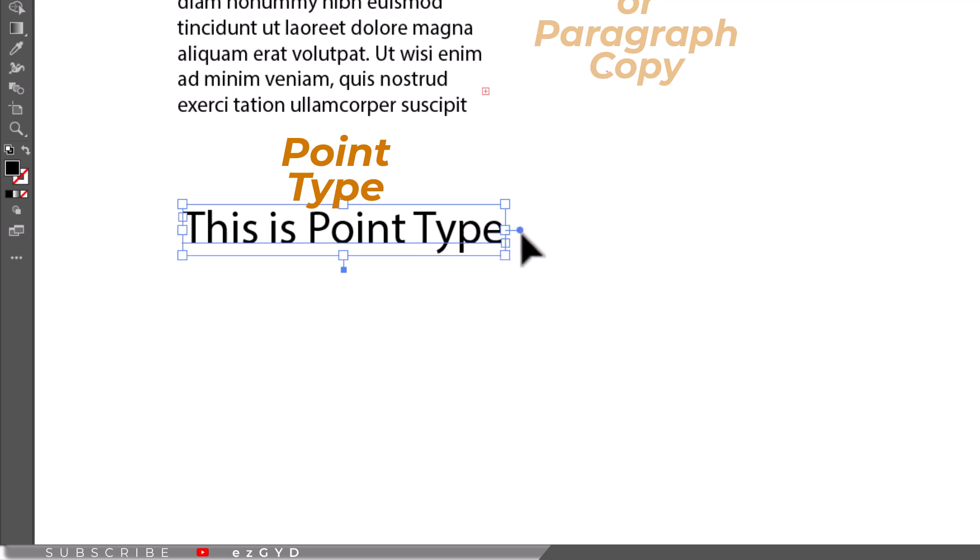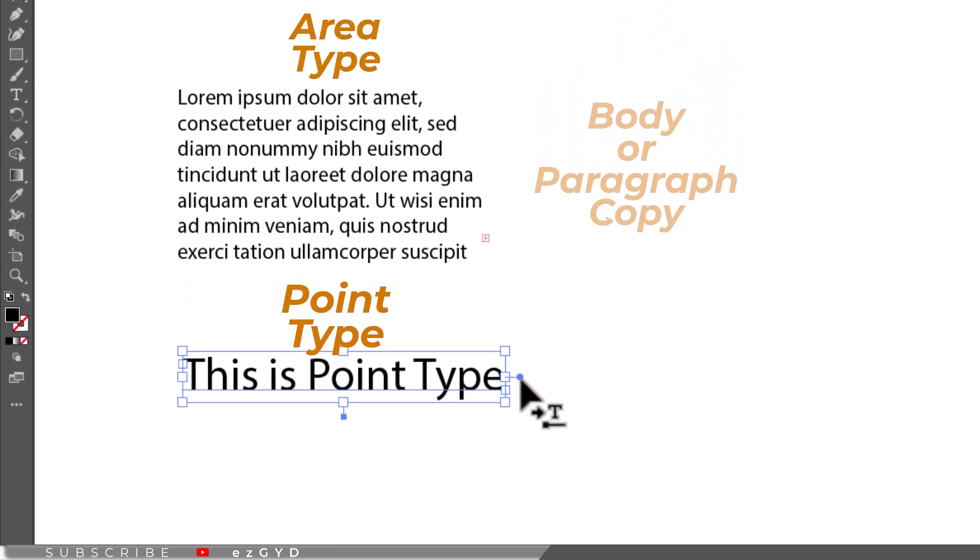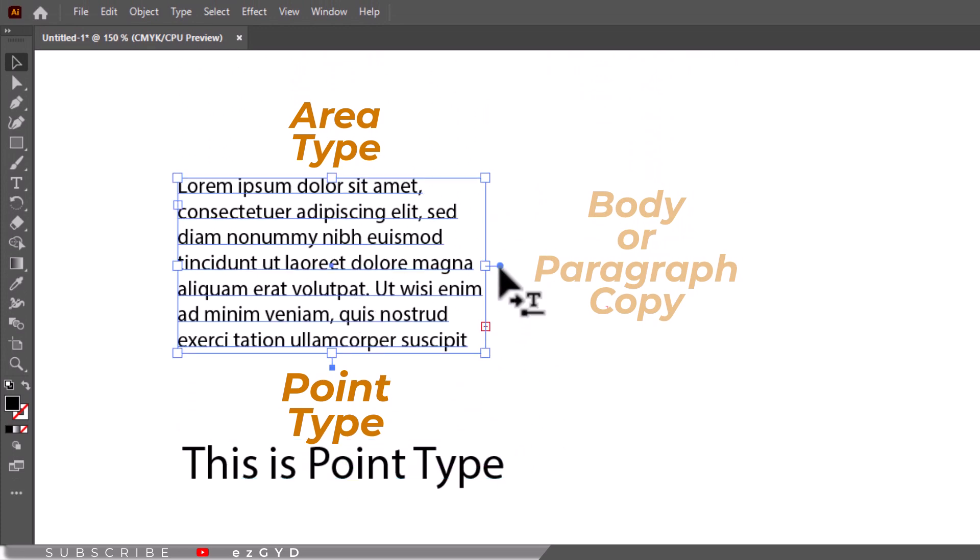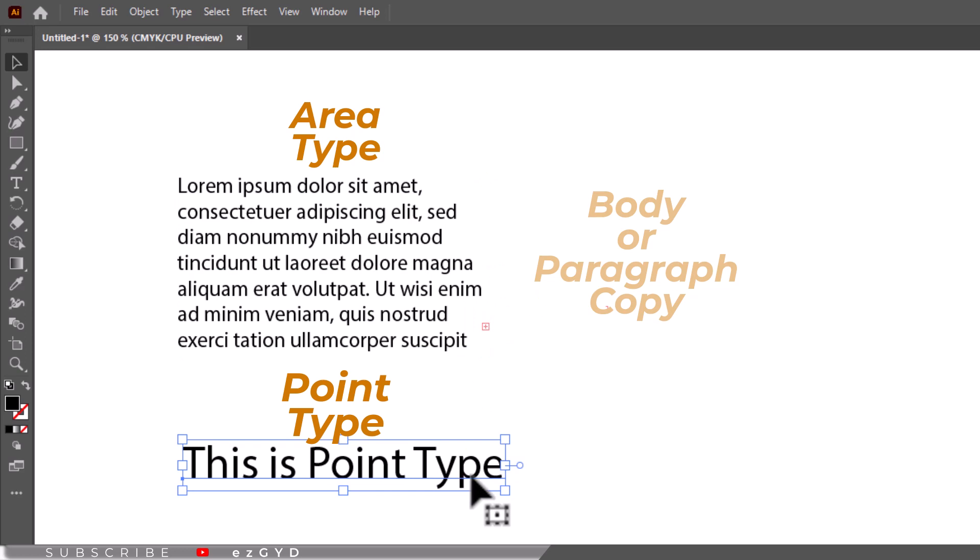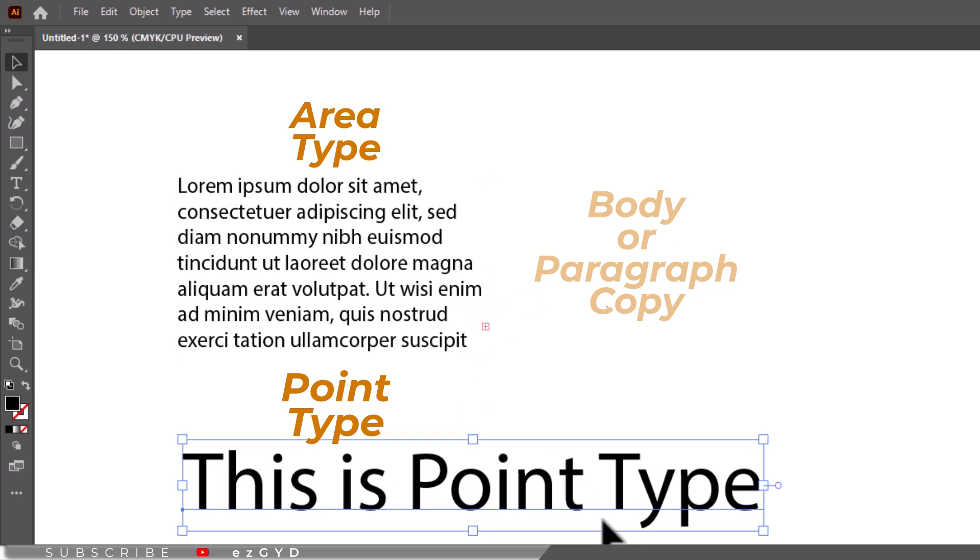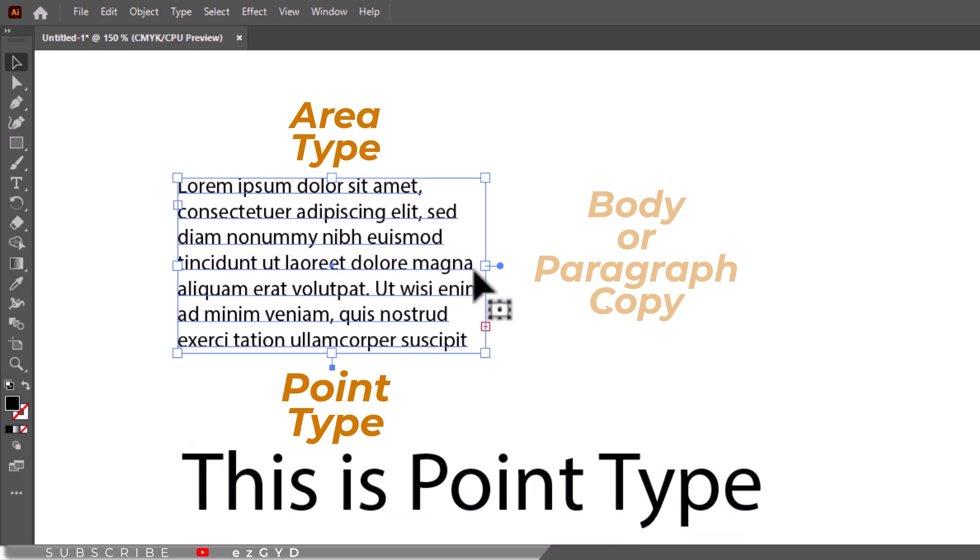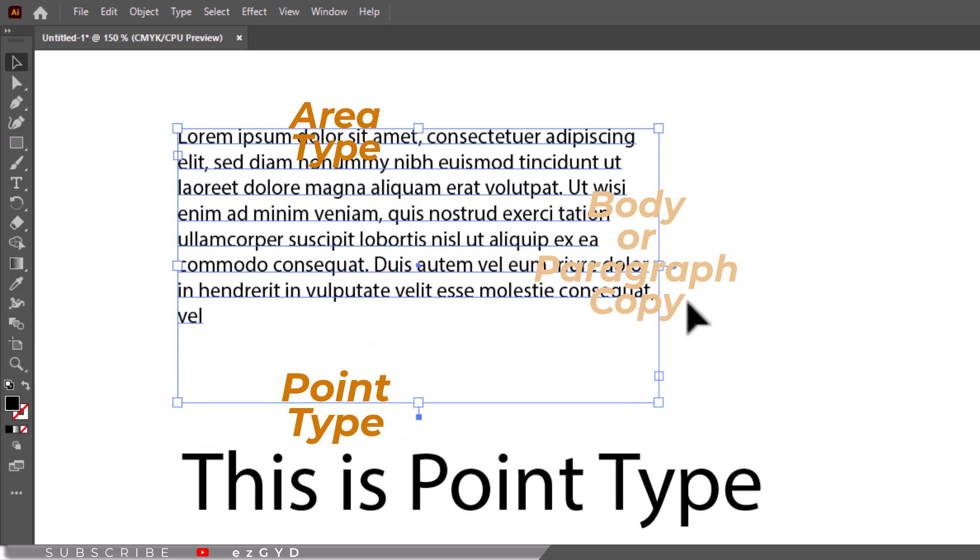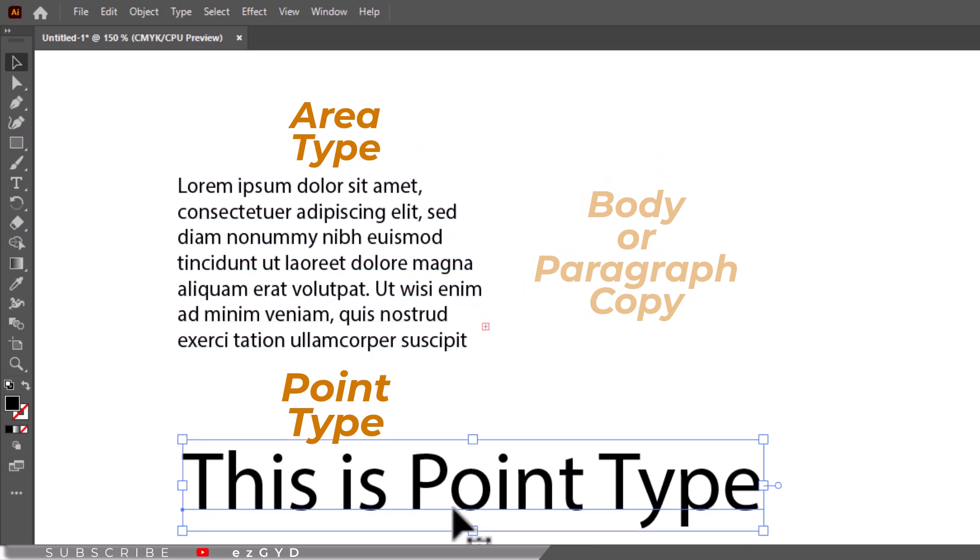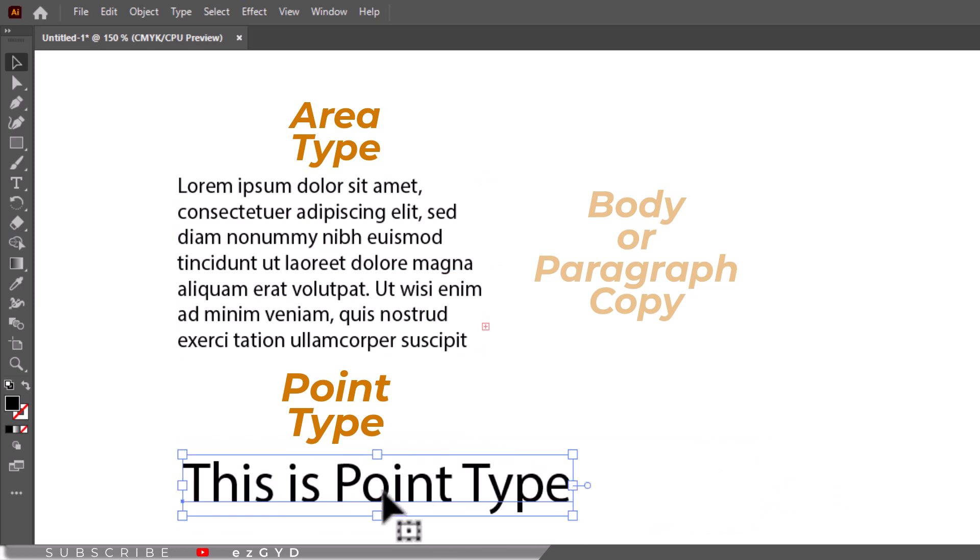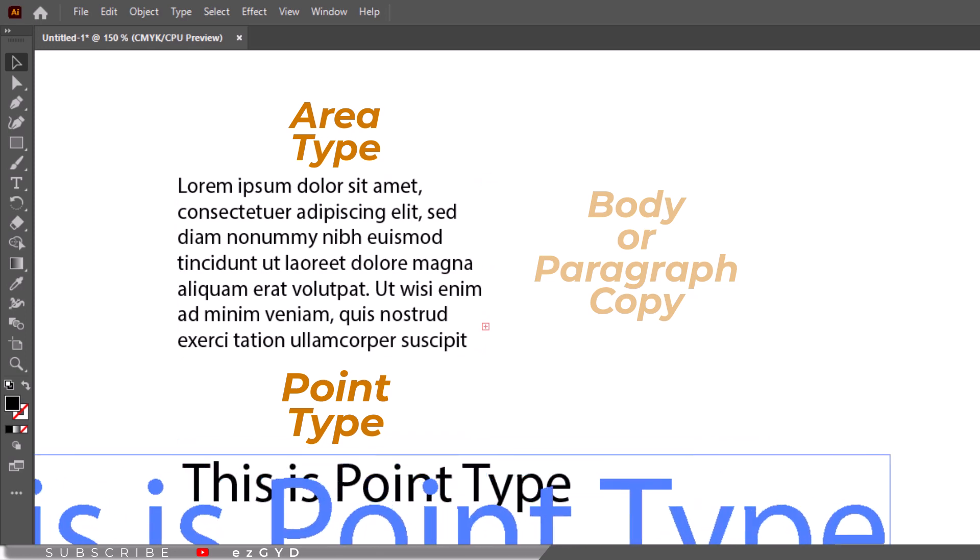Point type is very useful if you have short bits of text that you would like to be very flexible. You can also change the color, since it can be transformed or scaled or rotated visually. With short lines of words not connected to a paragraph, it is far better than changing type sizes in the character panel, since it can be scaled visually very easily.